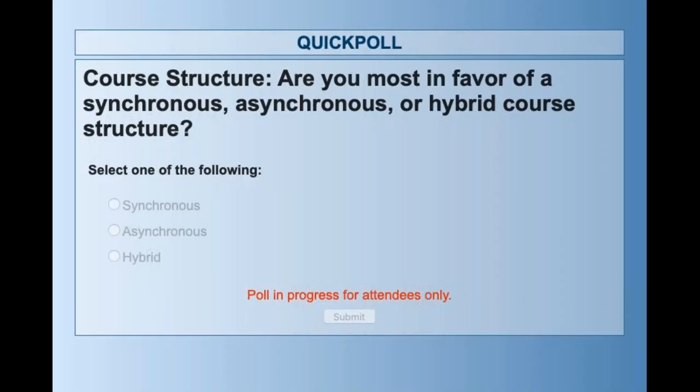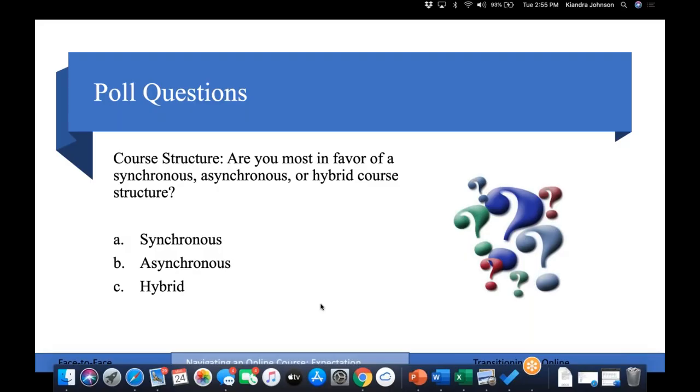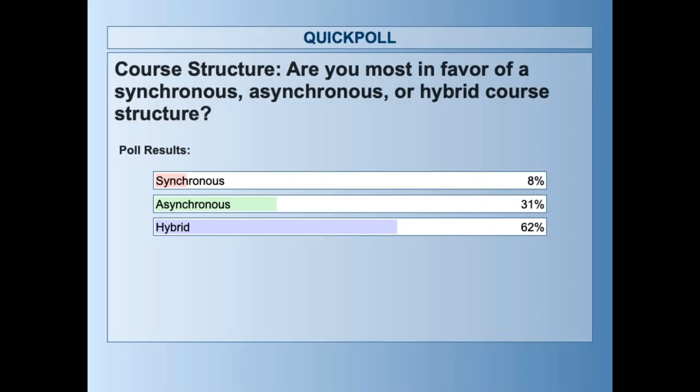Let's pause for another poll on course structure: are you most in favor of a synchronous, asynchronous, or hybrid course? Based on what I've discussed, what do you think is best for you — meeting and lecturing with your students synchronously, creating all lecture videos asynchronously, or a hybrid combination? Most people prefer hybrid — that's great, we have that in common.